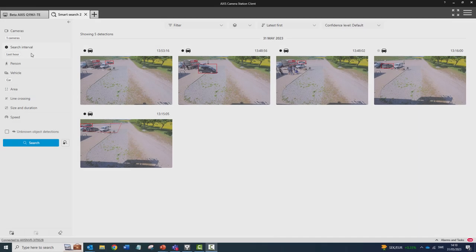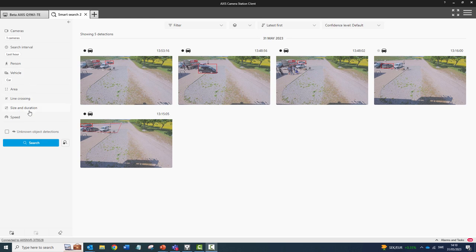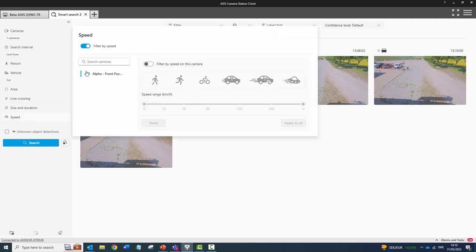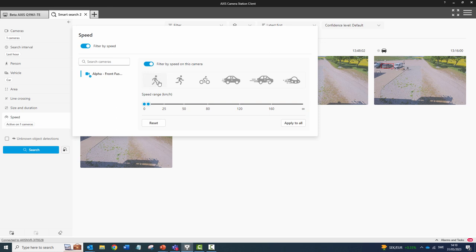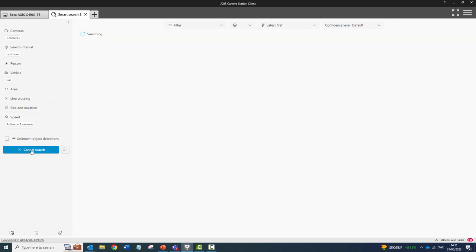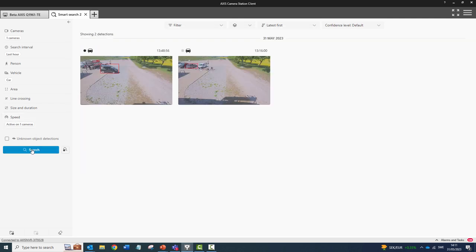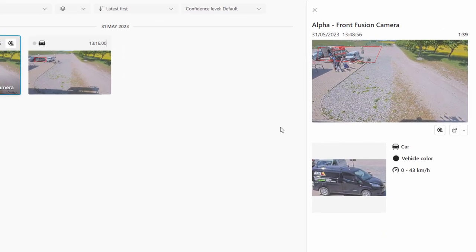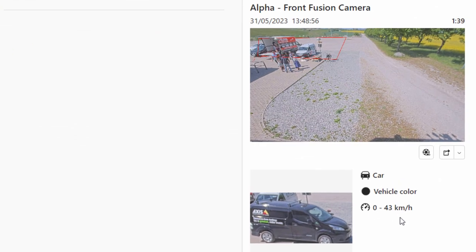The next item I wish to highlight is the ability to filter speed data generated by our radars. Here we are filtering Smart Search 2 results by speed. This filtering can be useful for reducing your vehicle searches as you can apply speed to the filter. Here the results have been reduced to display vehicles within a specific range of speed.